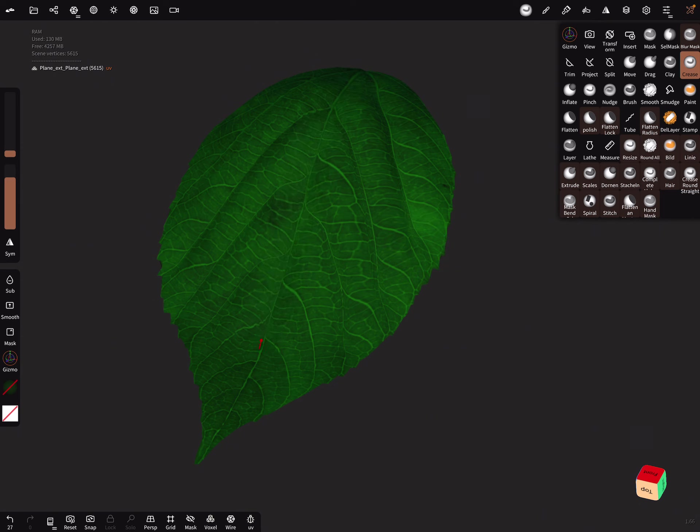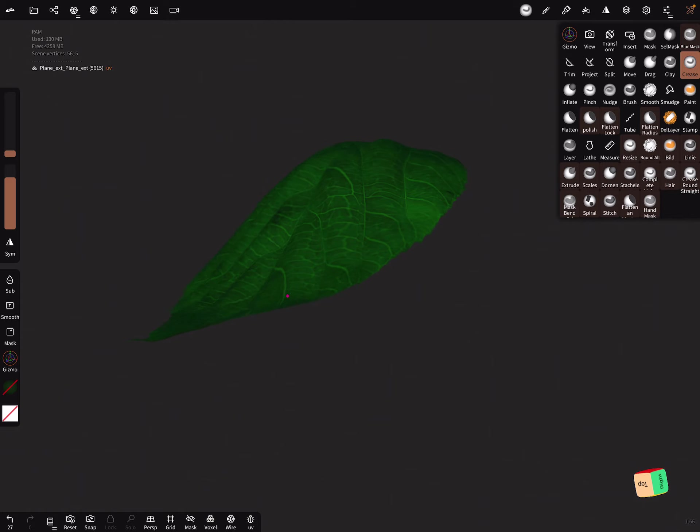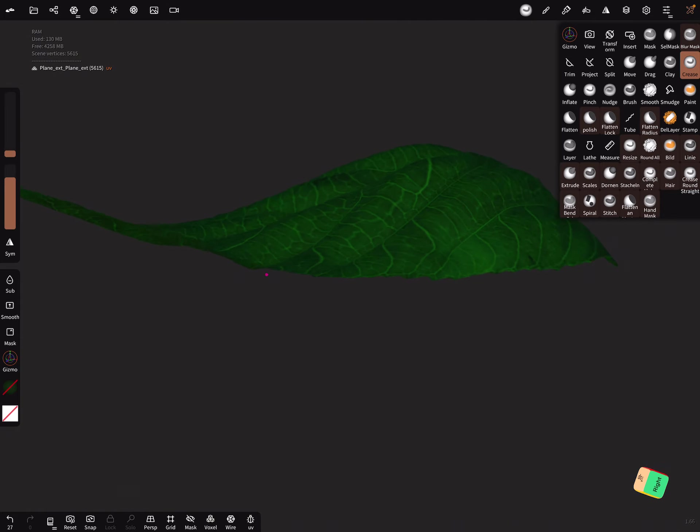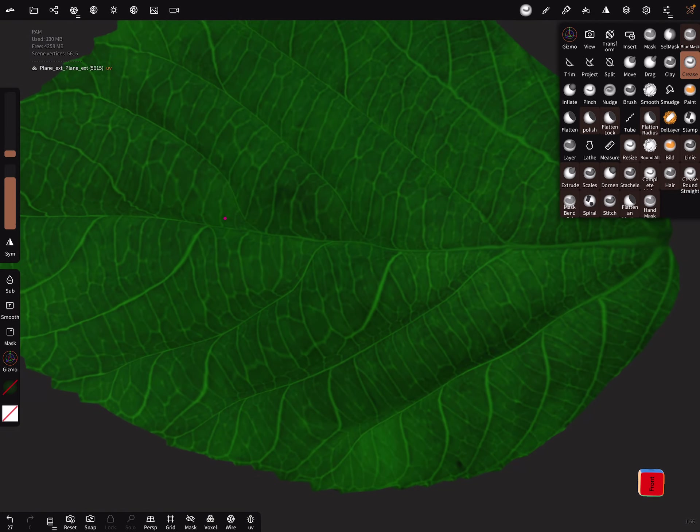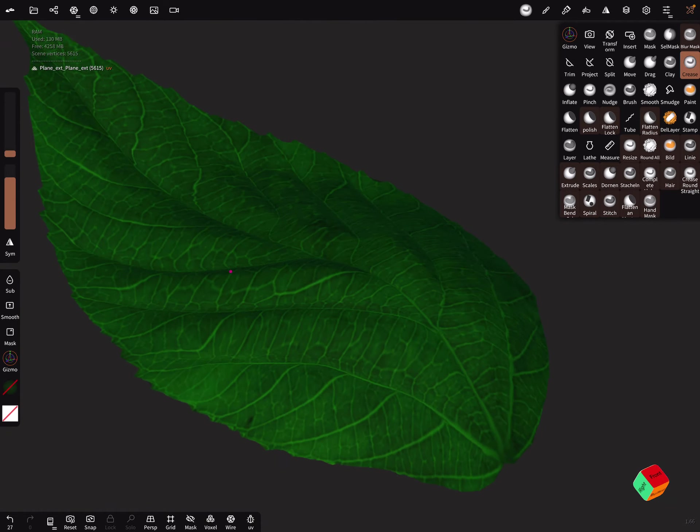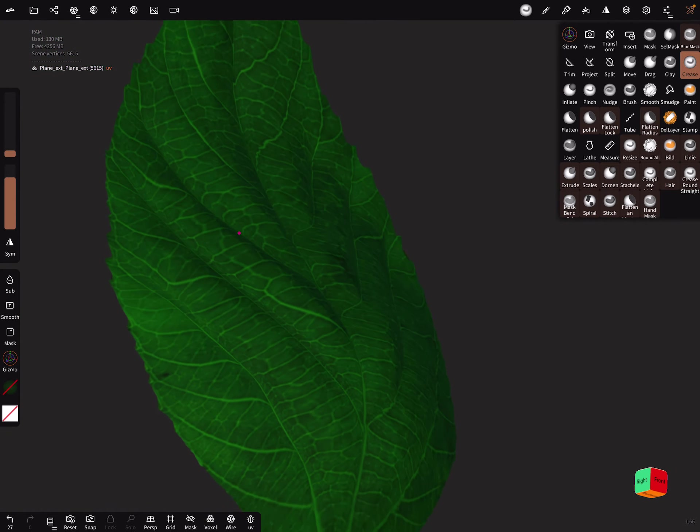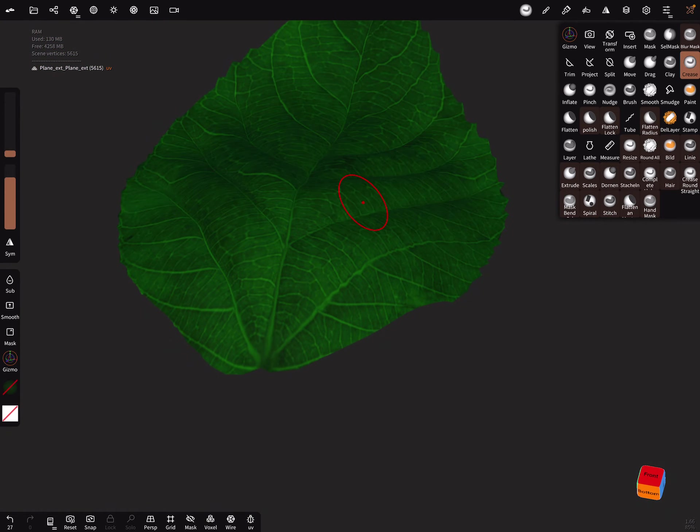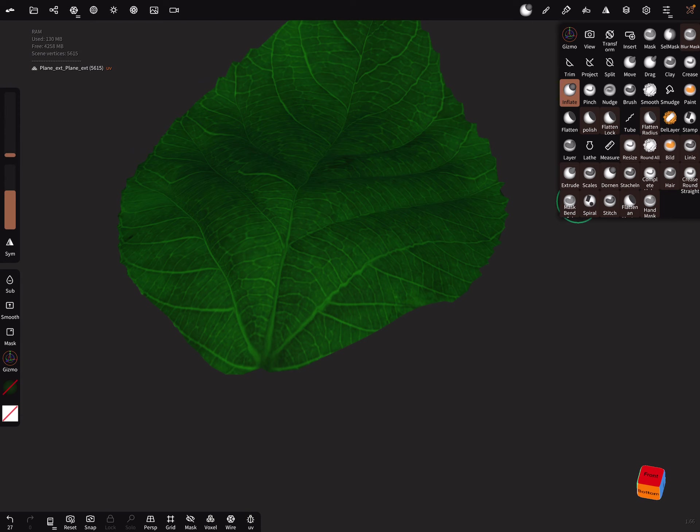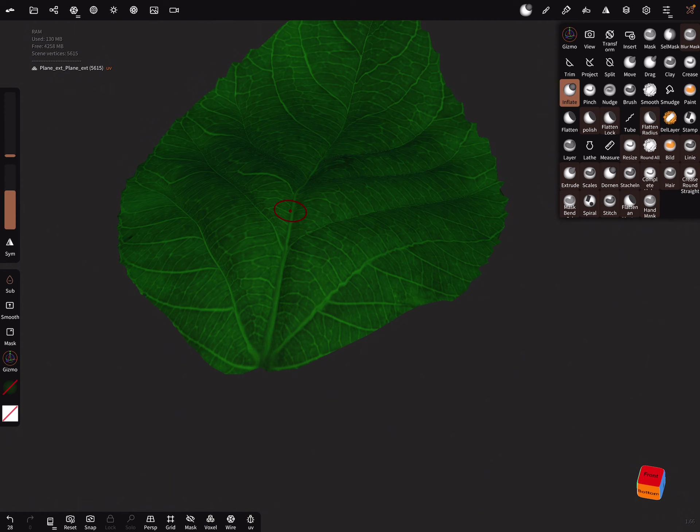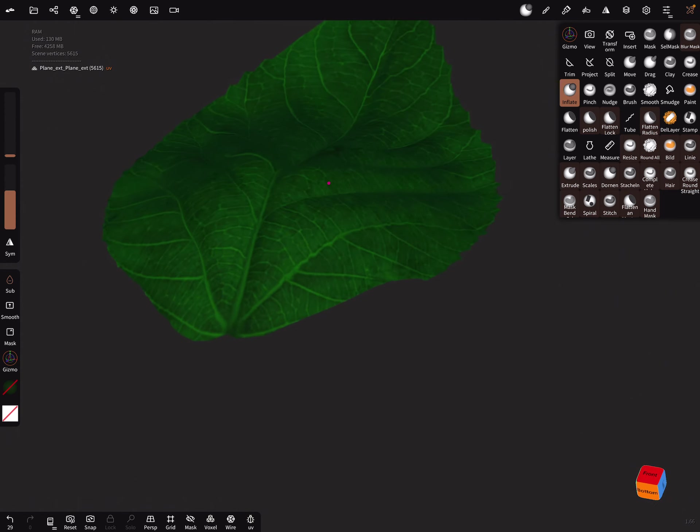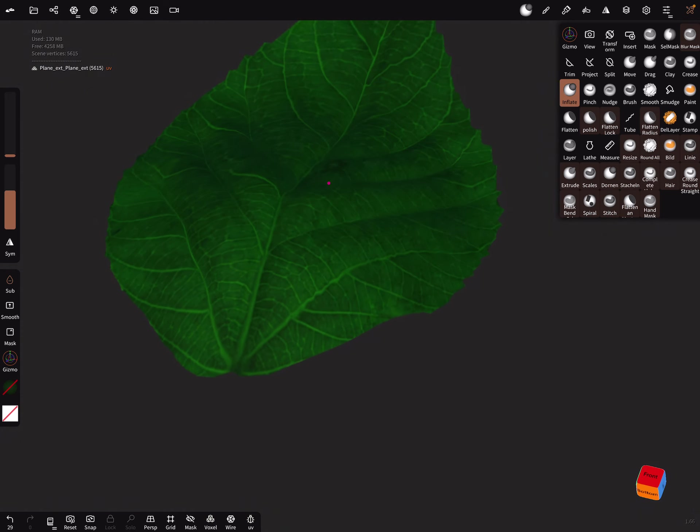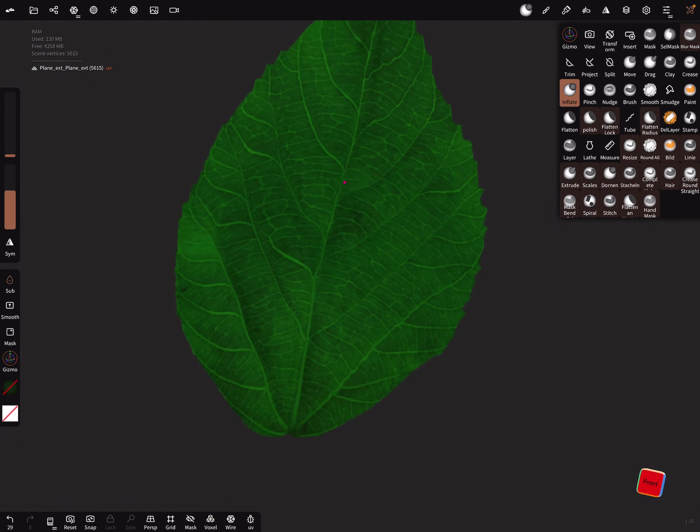Now bring here... yes, you can experiment with this. It's also possible, I think the inflate brush should work to make this here a little bit bigger. You can make here some adjustments.